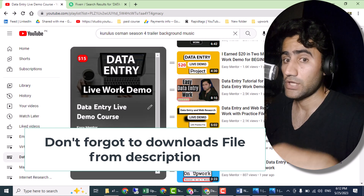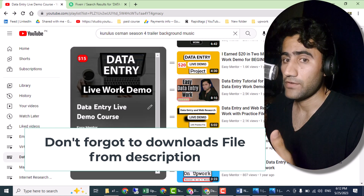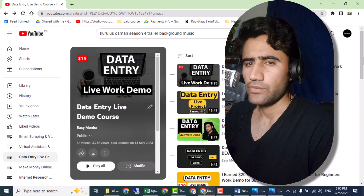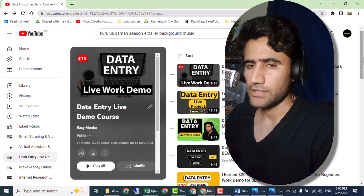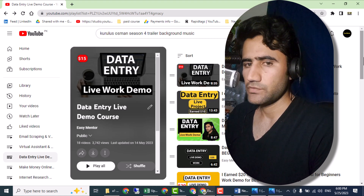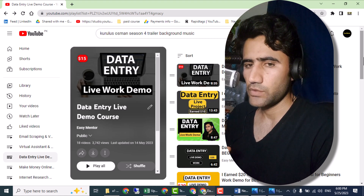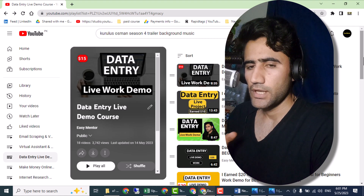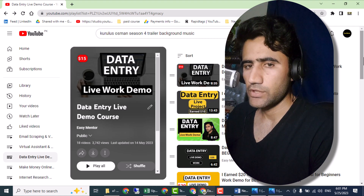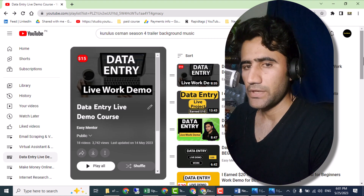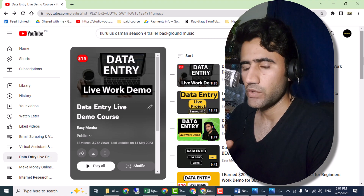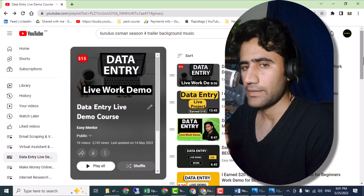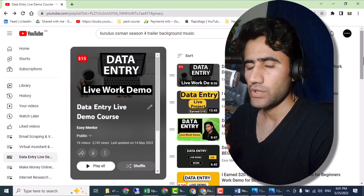Don't forget to download the PDF file from the description. Hi everyone, welcome to my YouTube channel Easy Mentor. In this video I'm going to share with you a new data entry project which I got on Upwork. A client sent me a PNG file and told me that I have to convert this file into Excel.